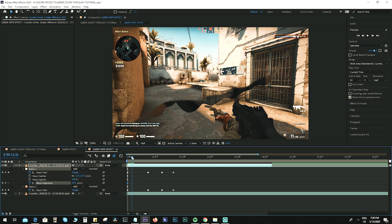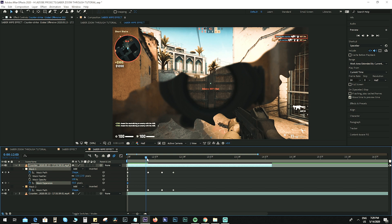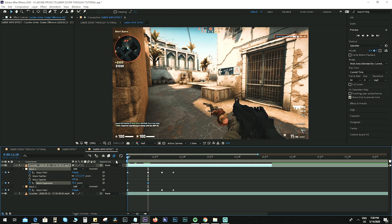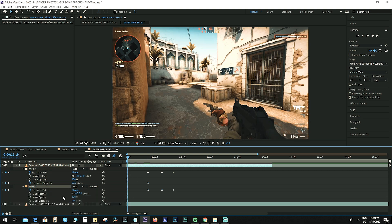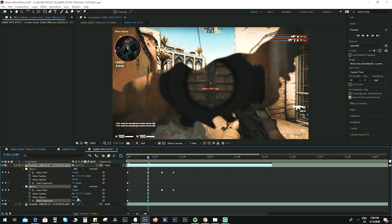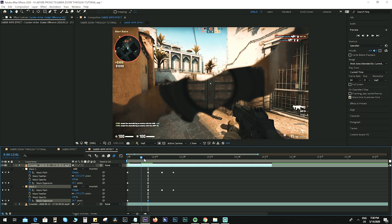It disappears now. Move a few frames forward and set the Mask Expansion back to 0. Do the same for mask two — add some feather of 13, create a keyframe for Mask Expansion, set the value to 50, move a few frames forward and set it back to 0.